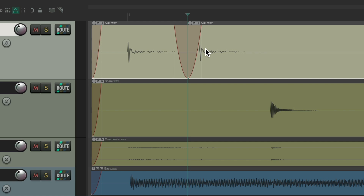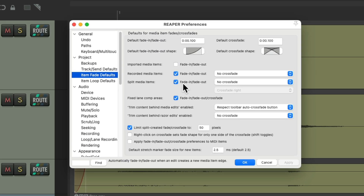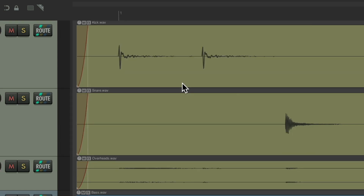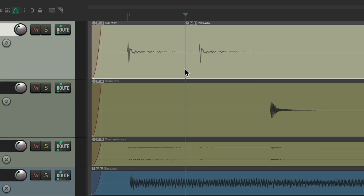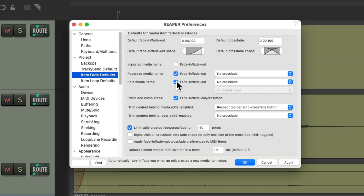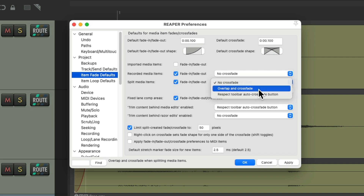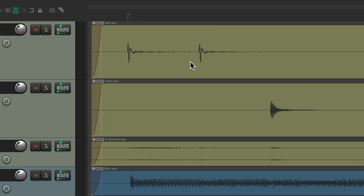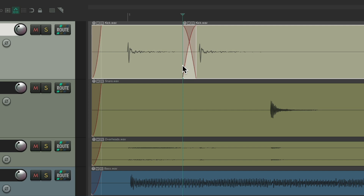We don't have to create fades if we don't want to. We can go down to the section for Split Media Items and turn off this option, which is on by default. If we leave it off and split our item, it just splits without creating any fade out or fade in. Or we could leave this on and change it from 'no crossfade' to 'overlap and crossfade', so instead of fading out and fading in, it crossfades the split.